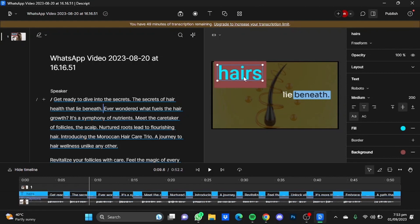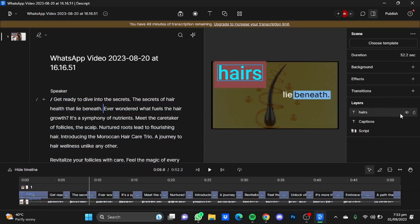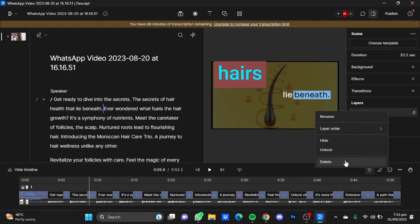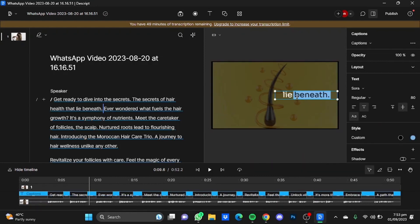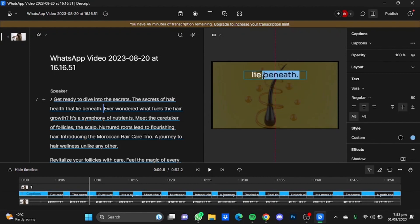So I'm just going to delete this layer and there we go. I'm just going to put them here.